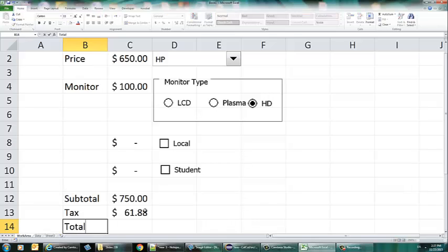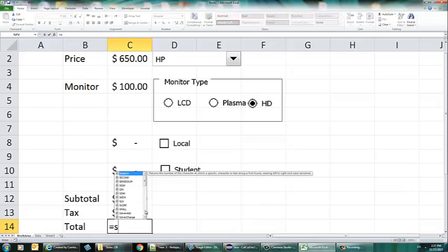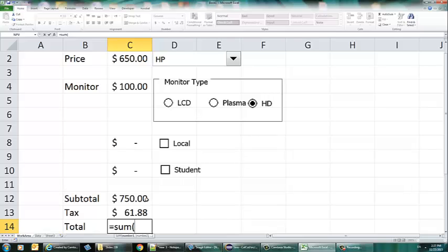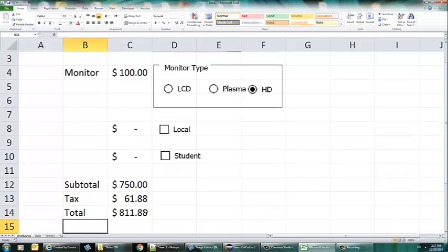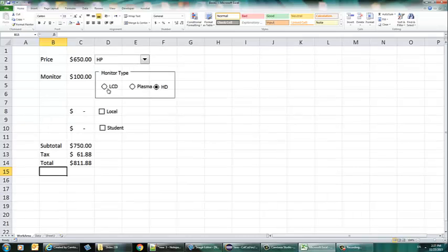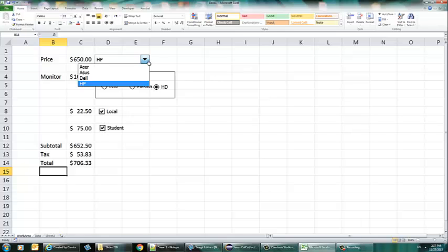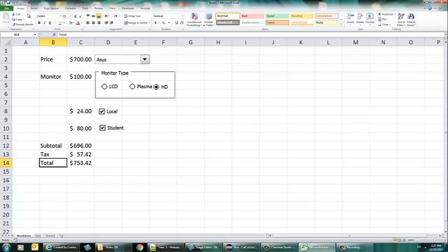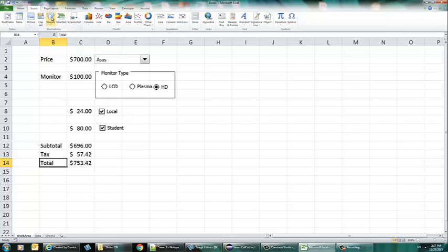The total is going to be the SUM of the subtotal and tax. Since they are next to each other, I can put them as a range. I'll reduce the zoom a little bit to show you the whole application, and notice that everything is working.